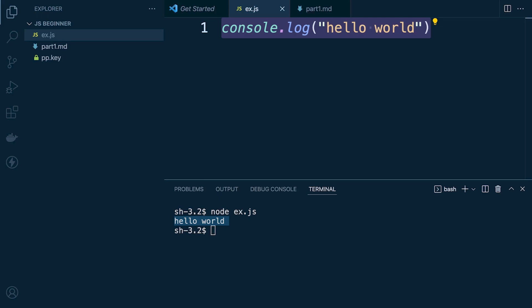Throughout the rest of the tutorials on this channel we'll potentially be utilizing this method, so it's well worth getting familiar with this setup using Node and Visual Studio Code.